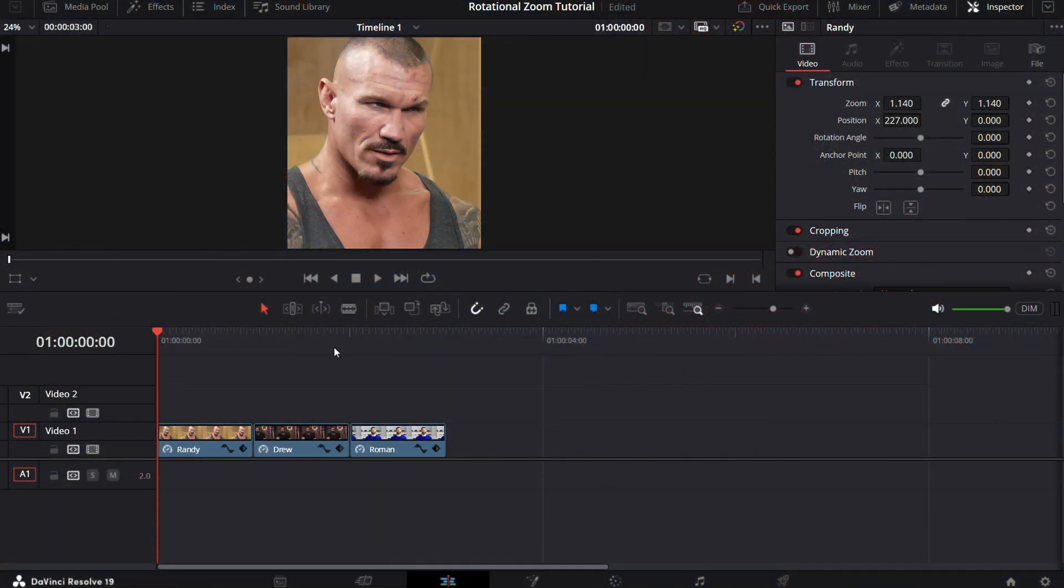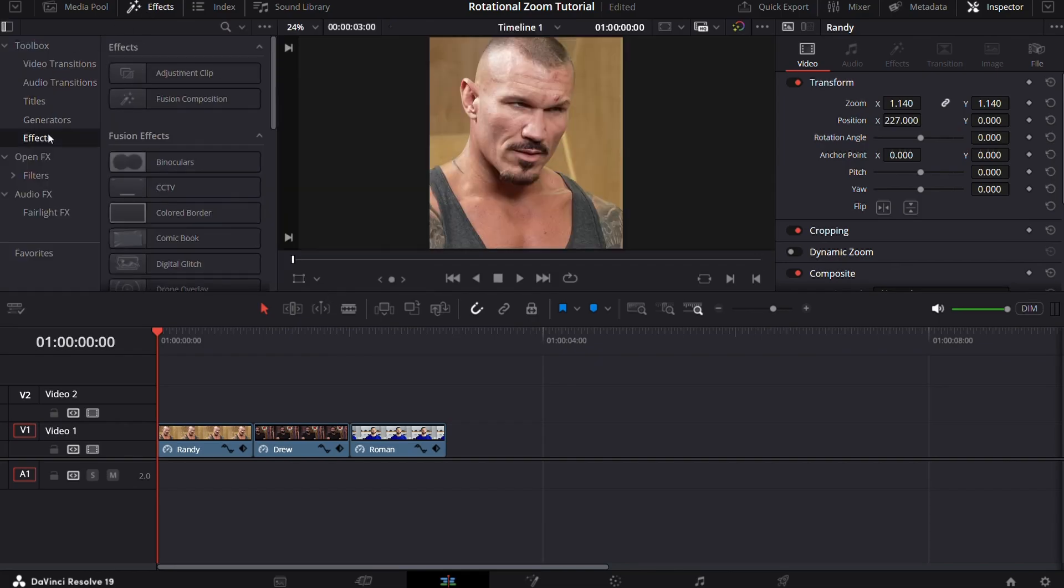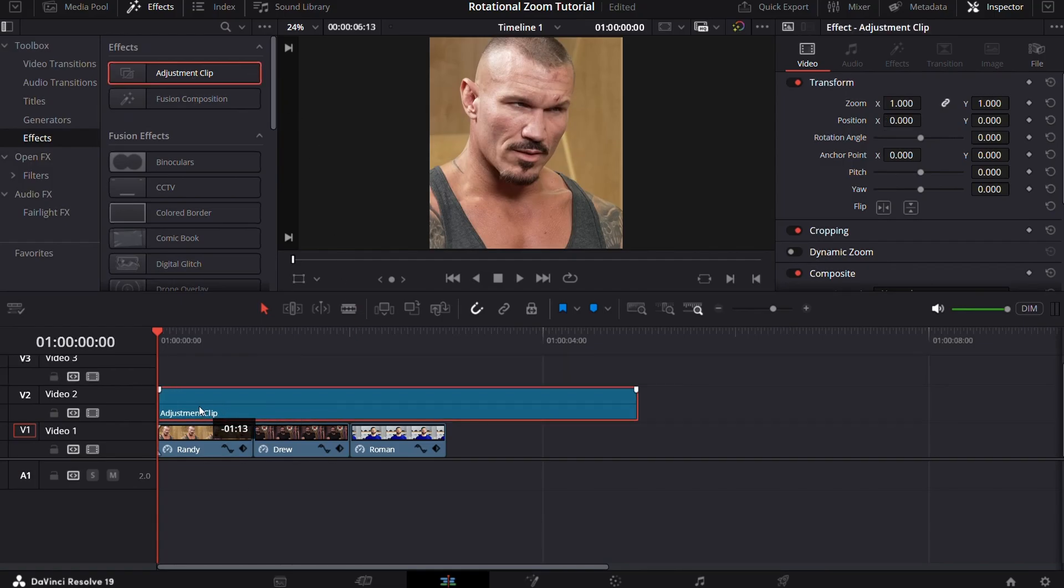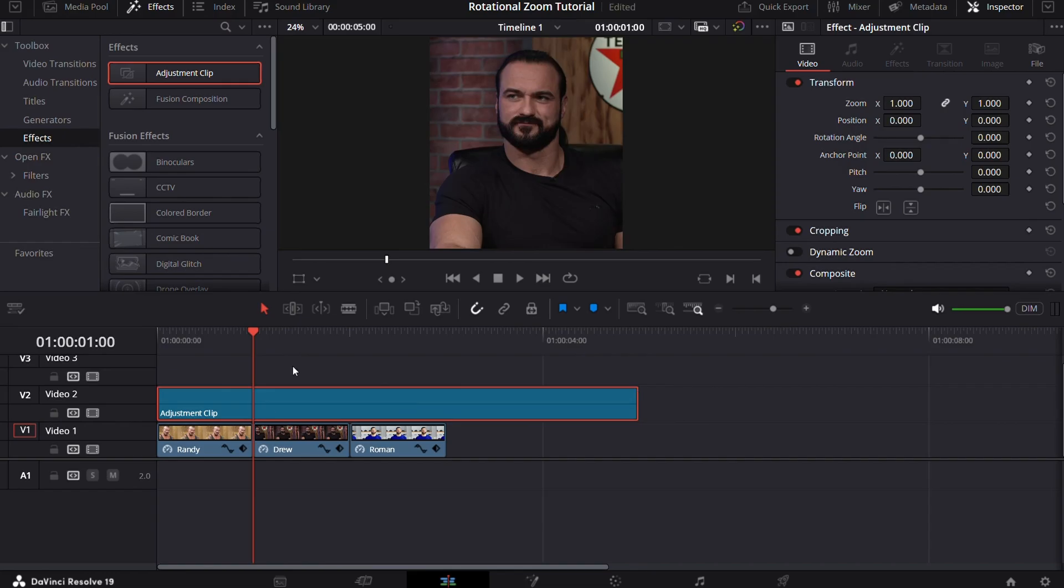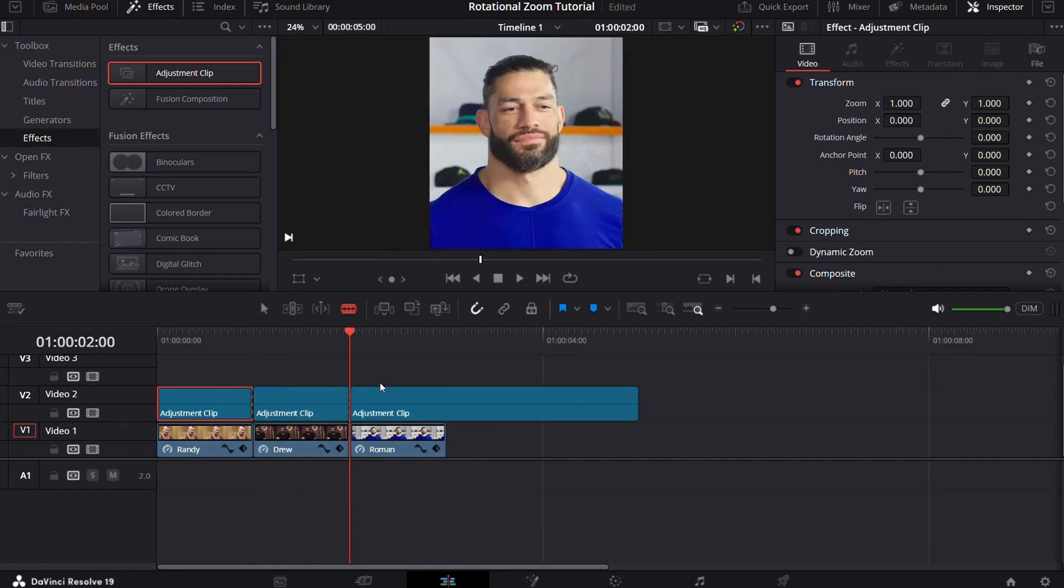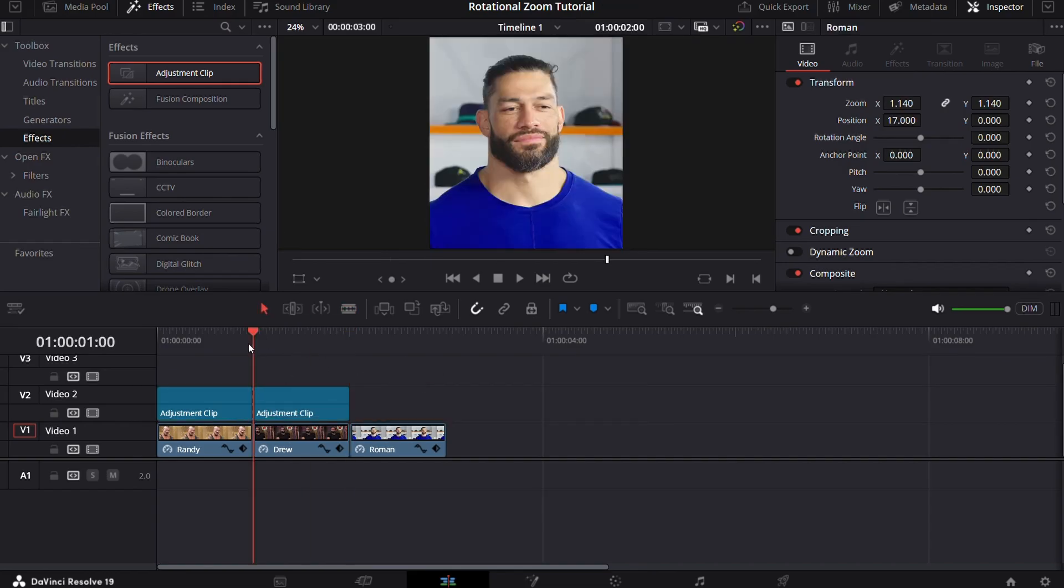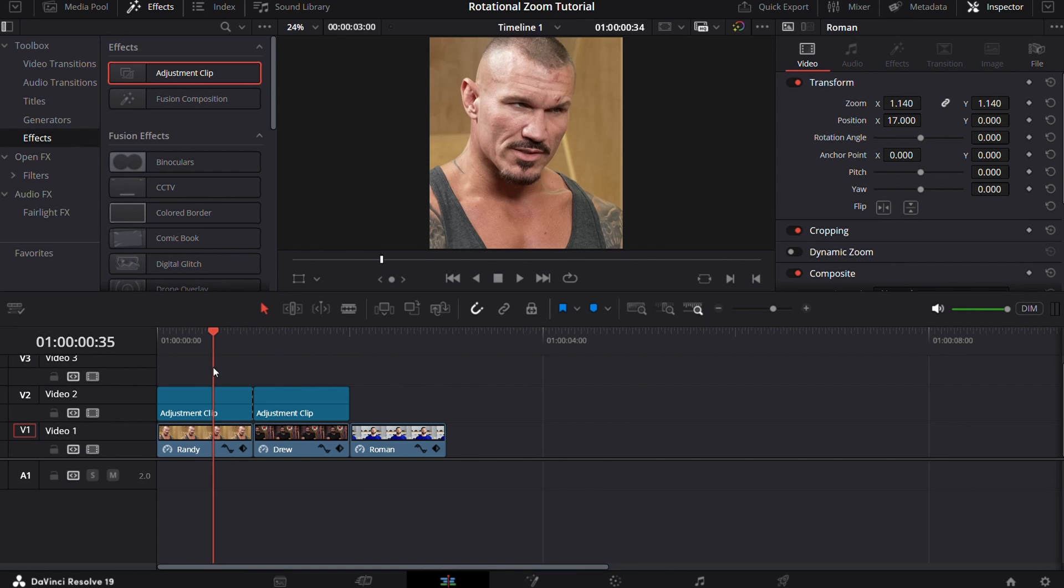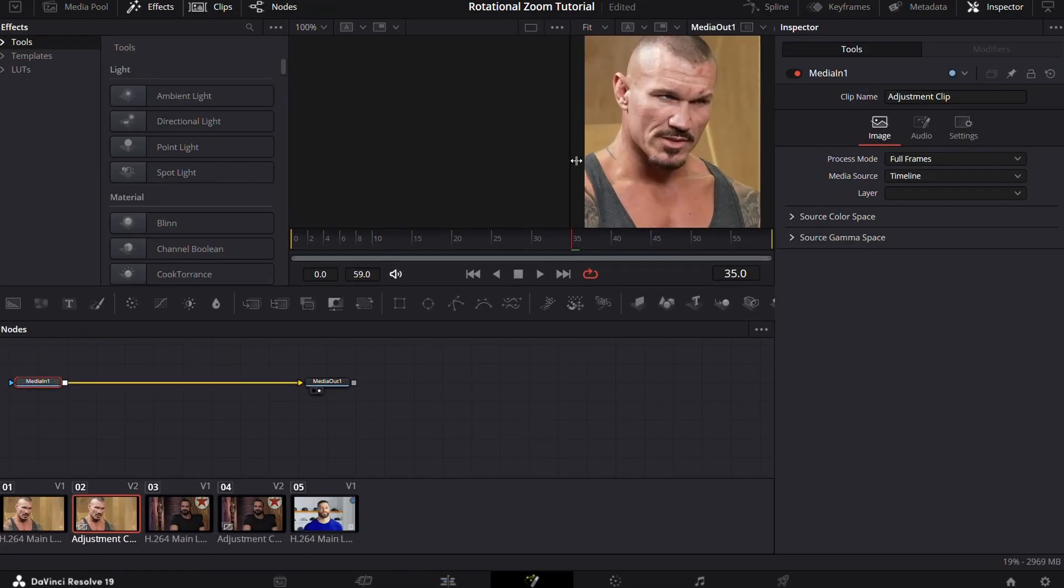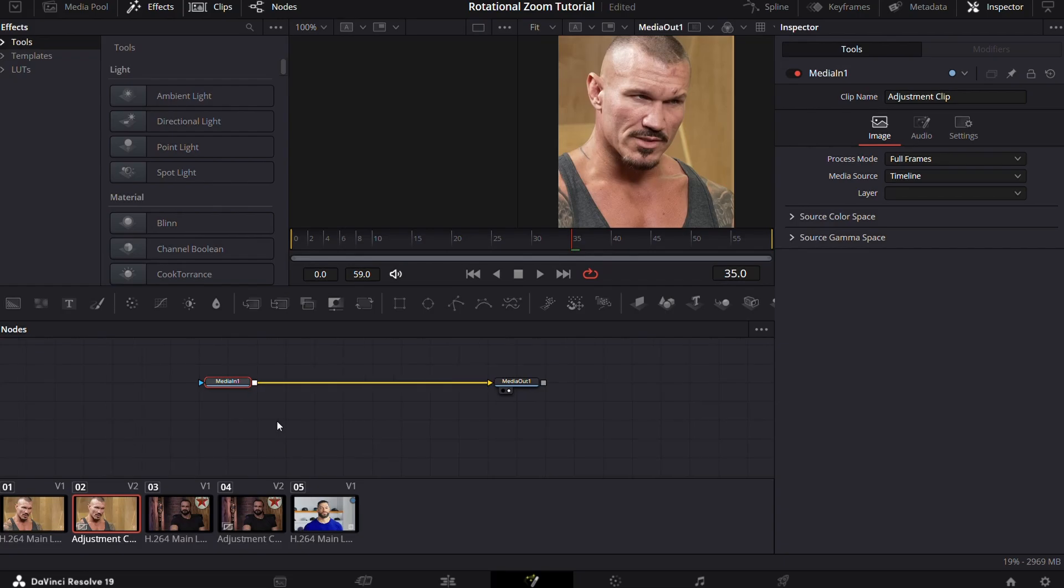First of all, arrange your clips, then go to effects and drag an adjustment clip onto the clips. Now make cuts according to the length of your clip. After that, select the adjustment clip and go to the fusion page.